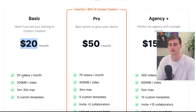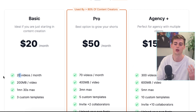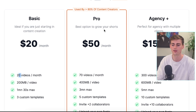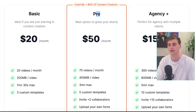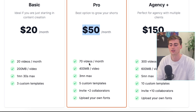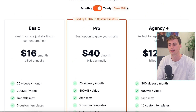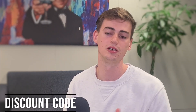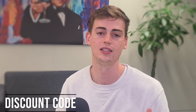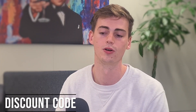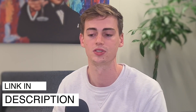So how much does this tool exactly cost? It's pretty cheap — the basic plan is $20 a month for 20 videos, which is about $1 per video. If you're serious about creating content, I'd suggest the pro plan at $50 a month for 70 videos. With the yearly plan you get a 20% discount, and using my discount code from the description gets you an extra 10% off.